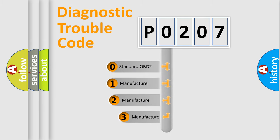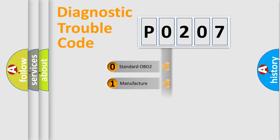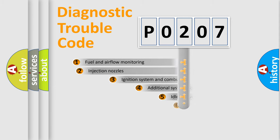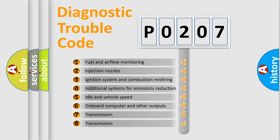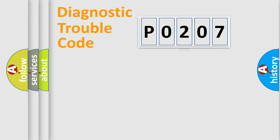If the second character is expressed as zero, it is a standardized error. In the case of numbers 1, 2, 3, it is a car-specific error. The third character specifies a subset of errors. The distribution shown is valid only for the standardized DTC code.